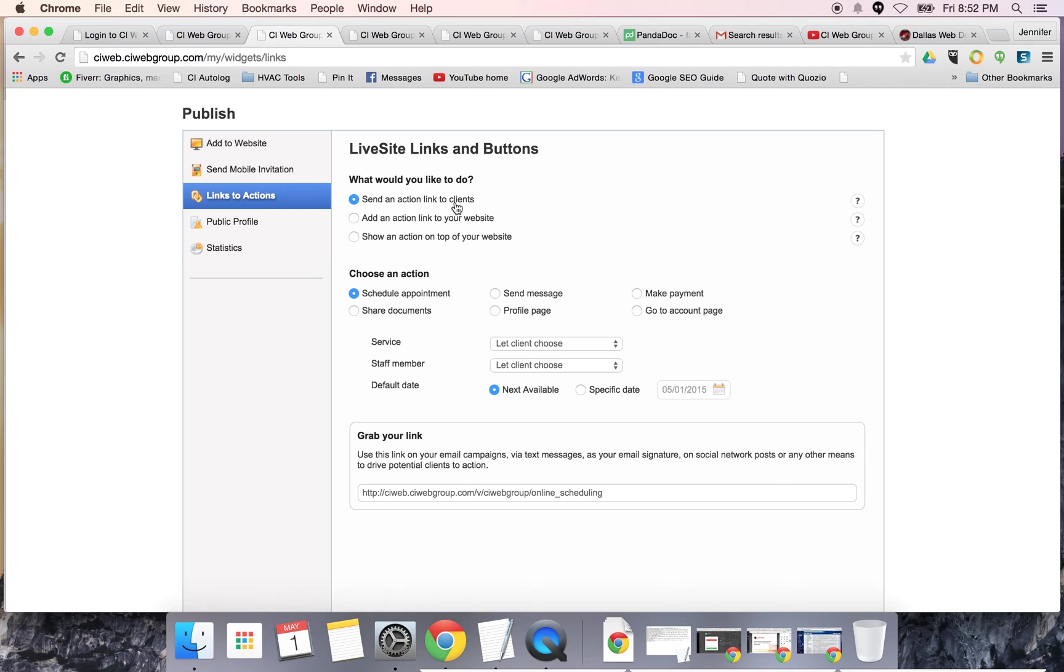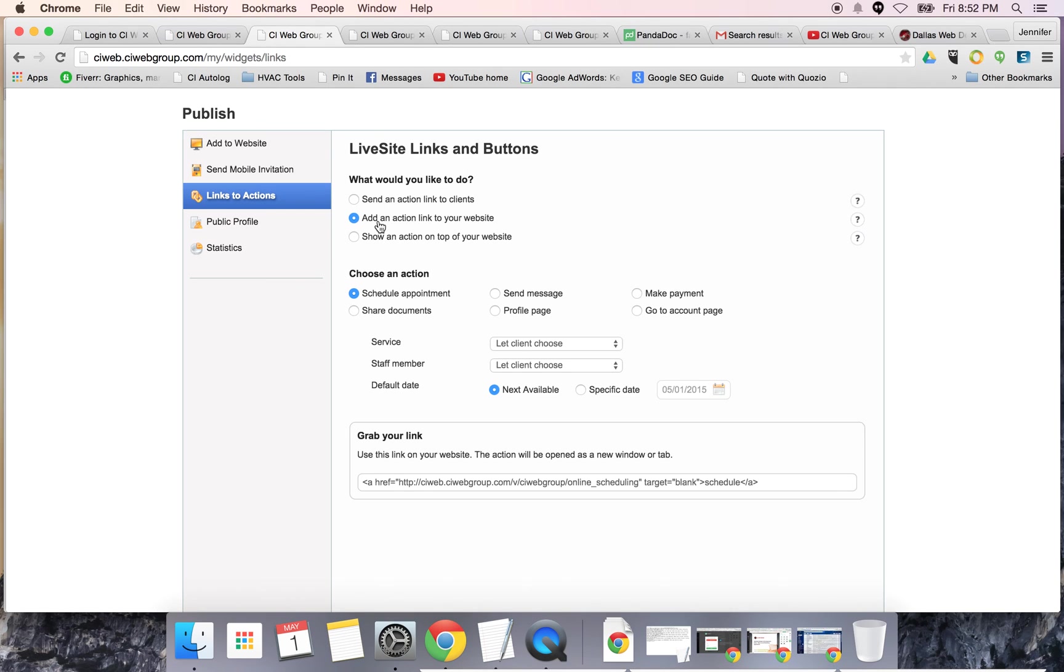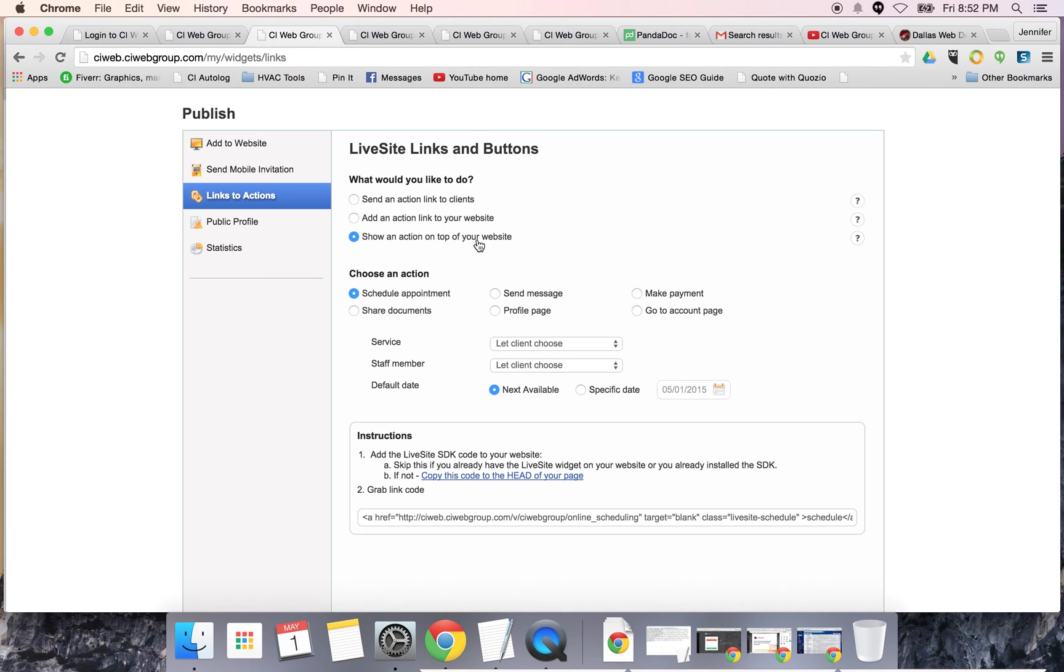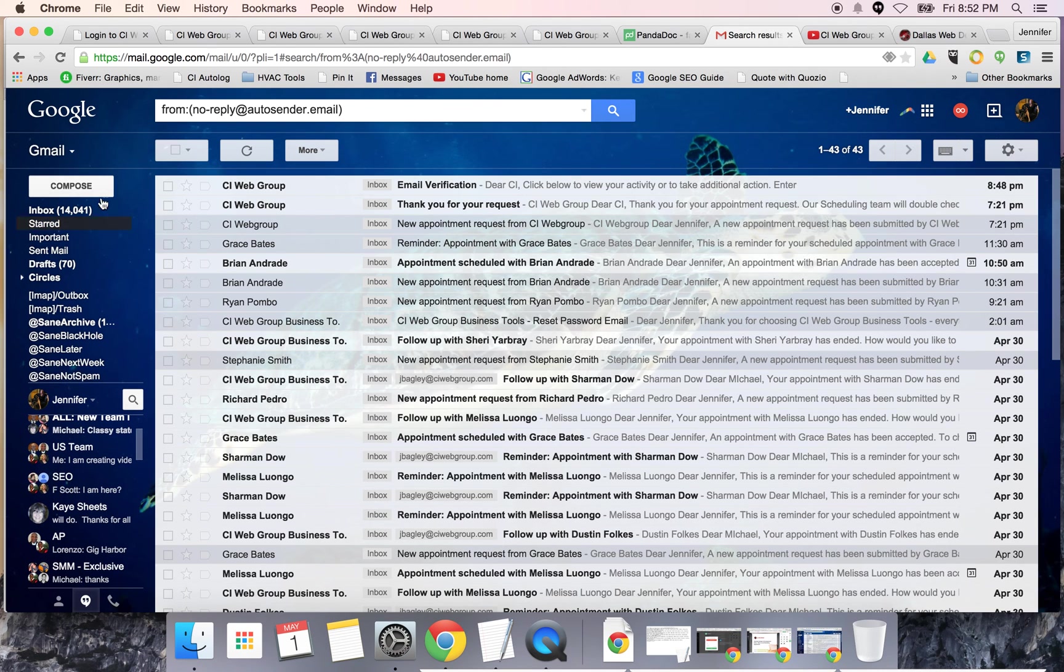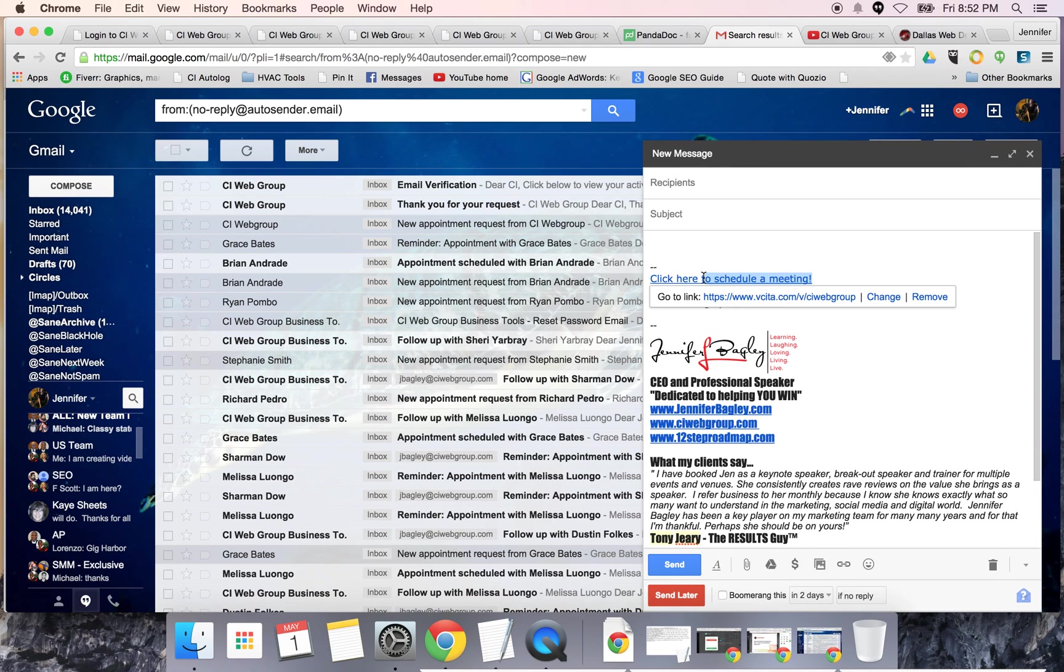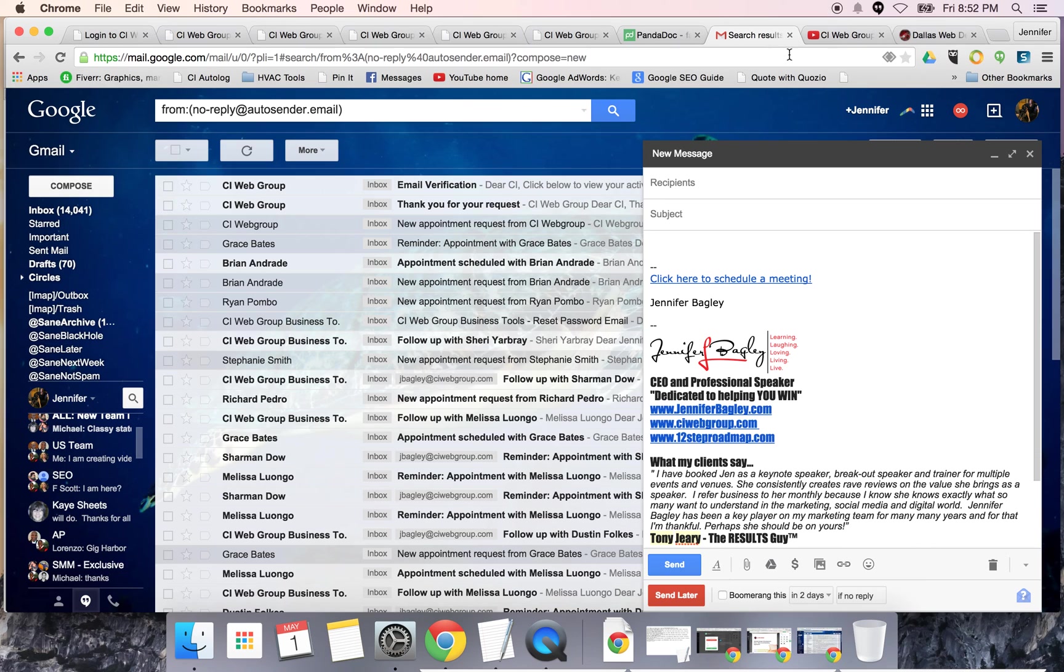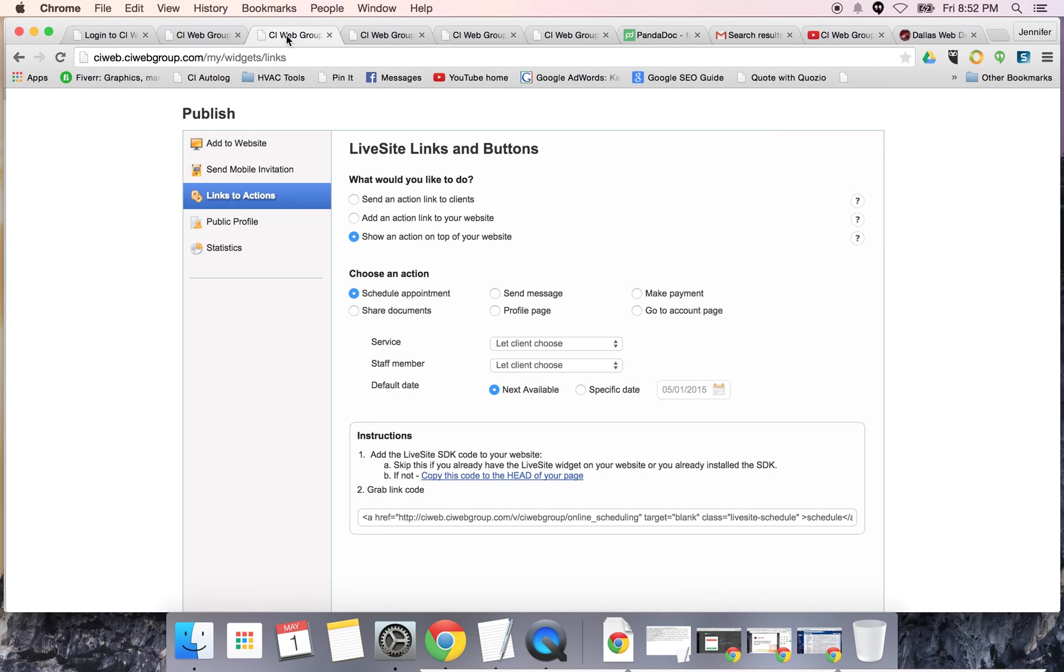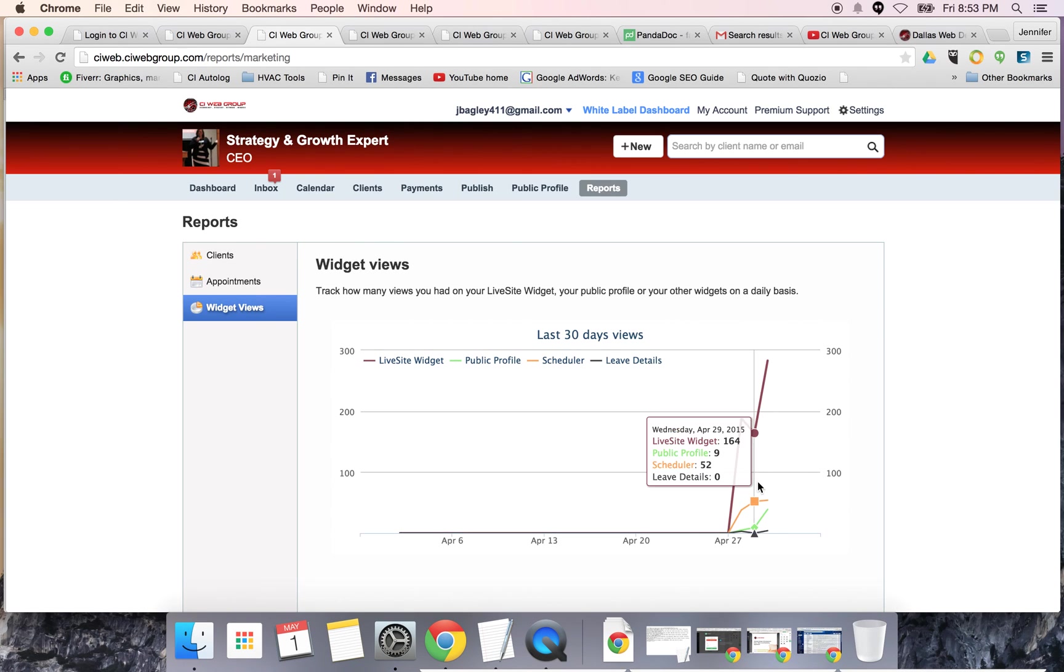Live site buttons - you have the ability to send action links to clients. You can add links to your website. You can put them on the bottom of your website or add these to the bottom of your email signatures. You should all have an email signature that has a link. If I was going to create a new message, it says click here to schedule a meeting. If they click this, it's going to take them right over to my scheduler.